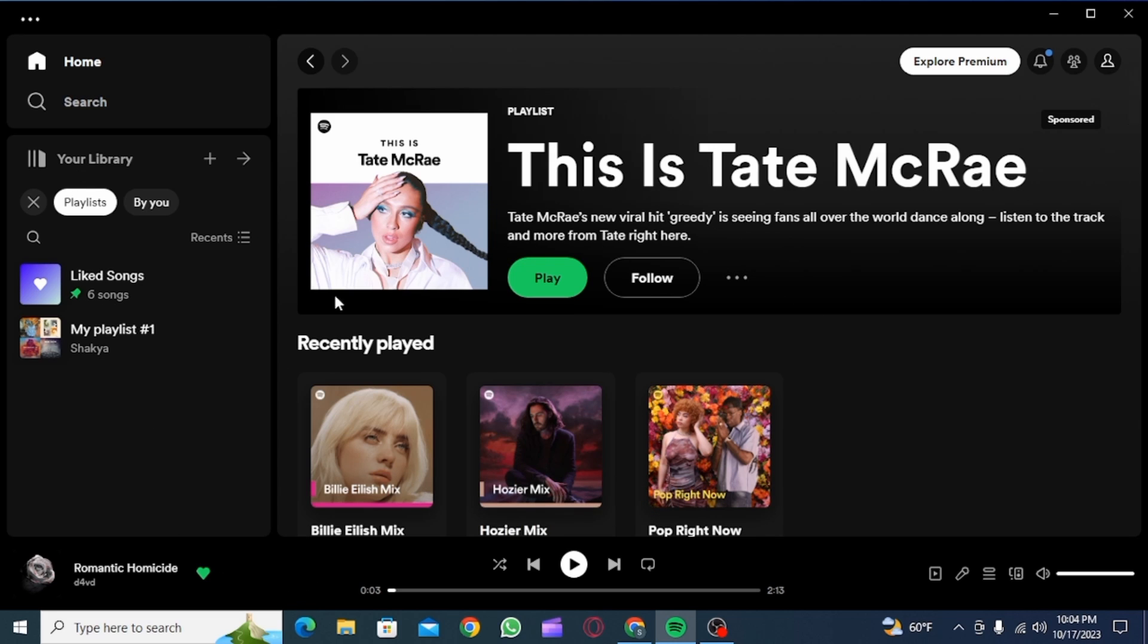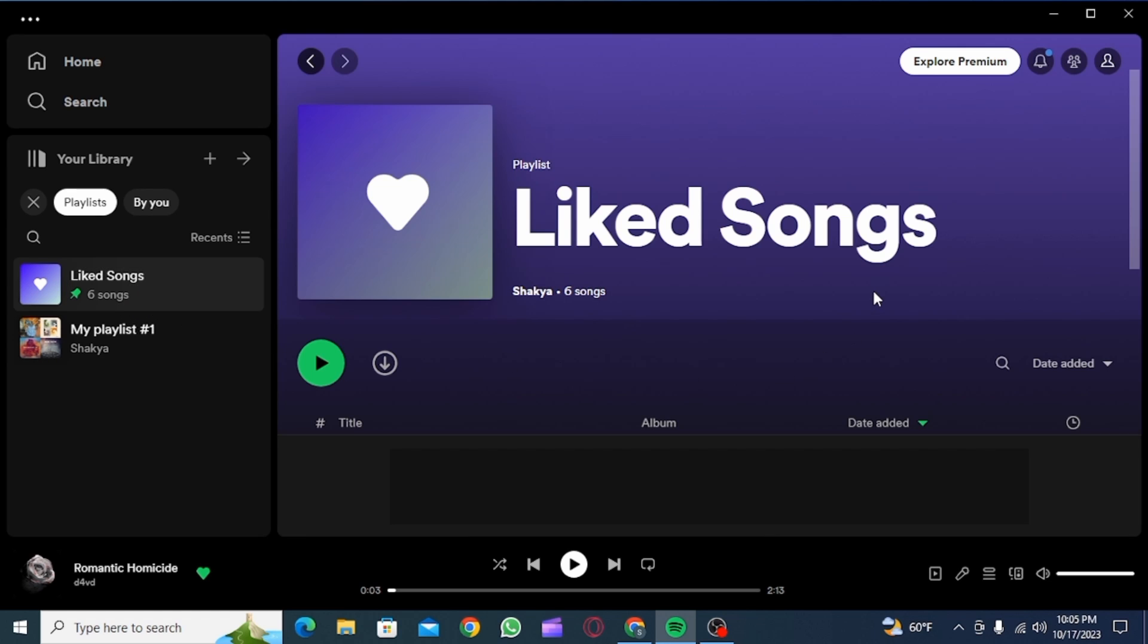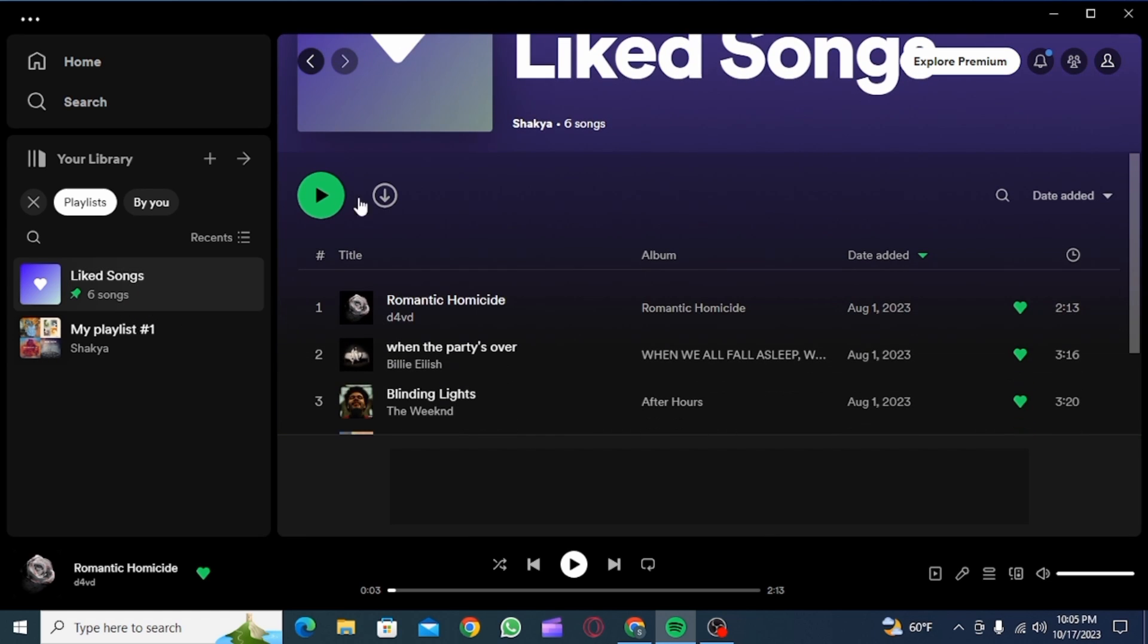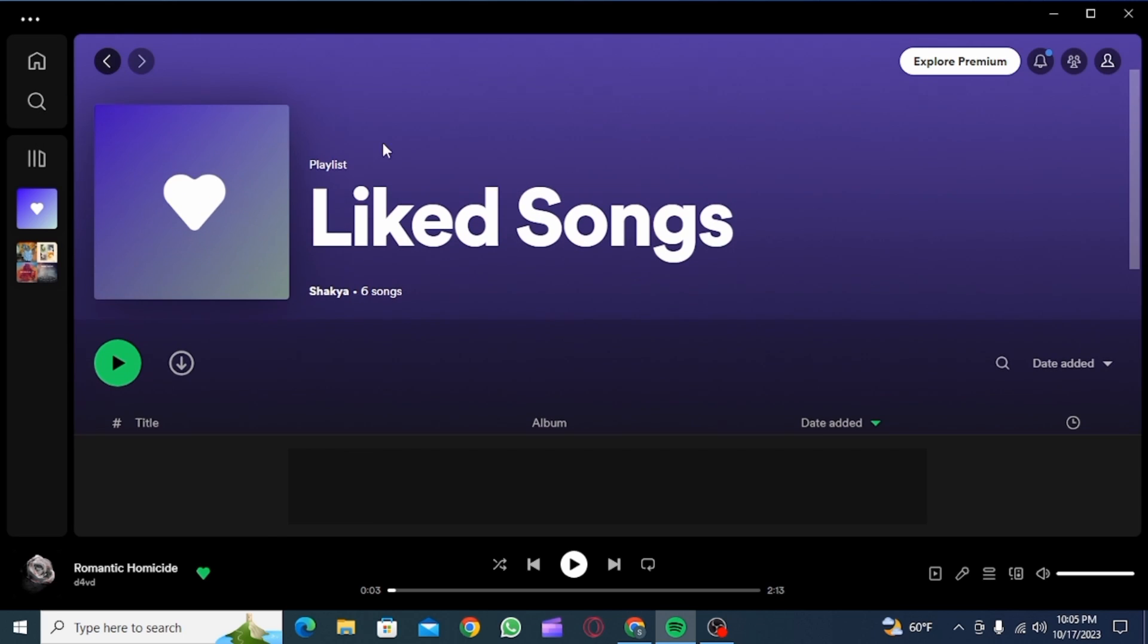So if you don't have Spotify app, you simply want to download and install it. After this, click on Liked Songs. Now, as you can see, these are the songs that you have liked on your Spotify app.